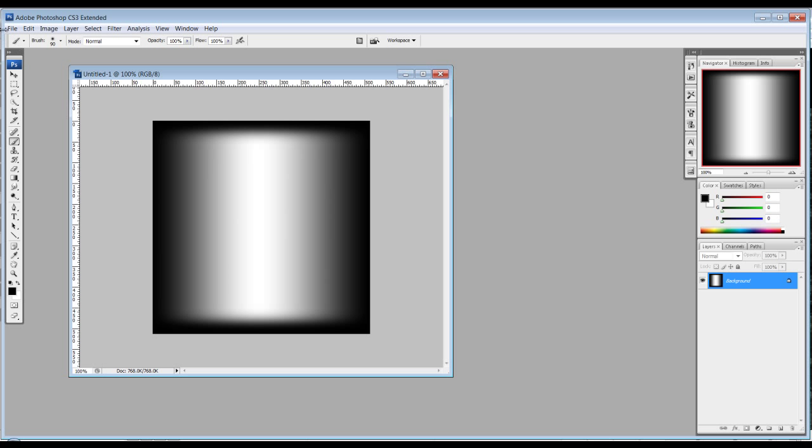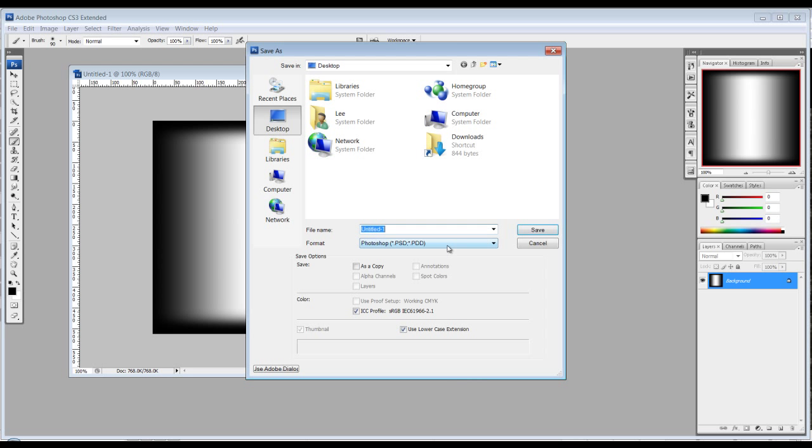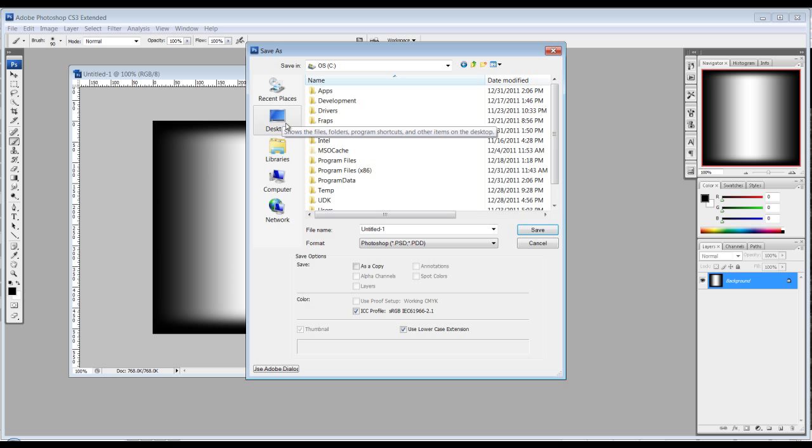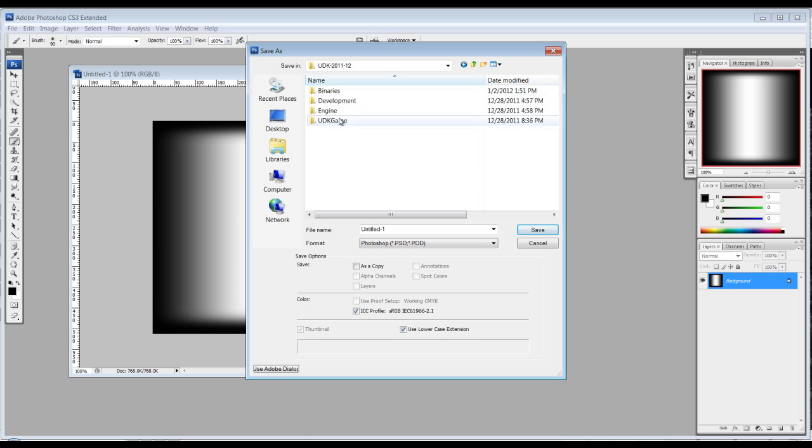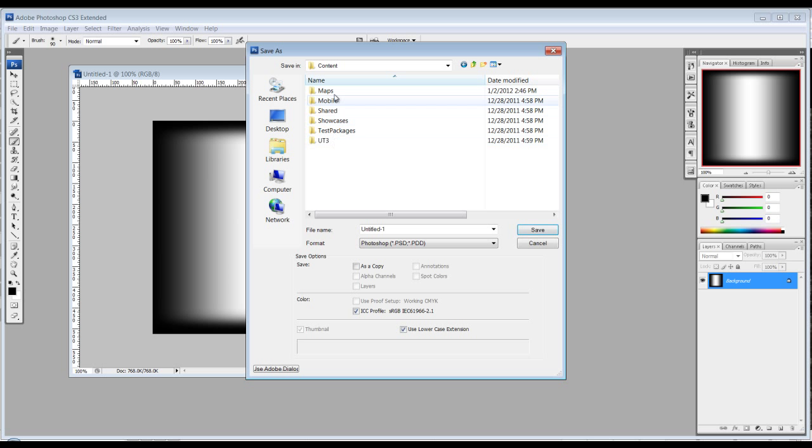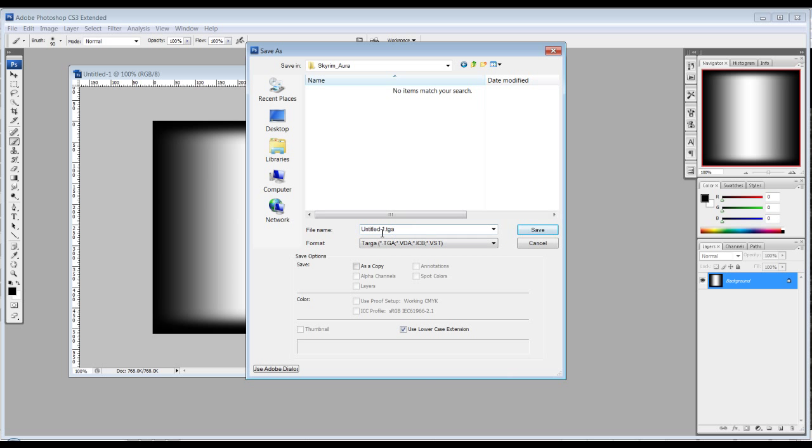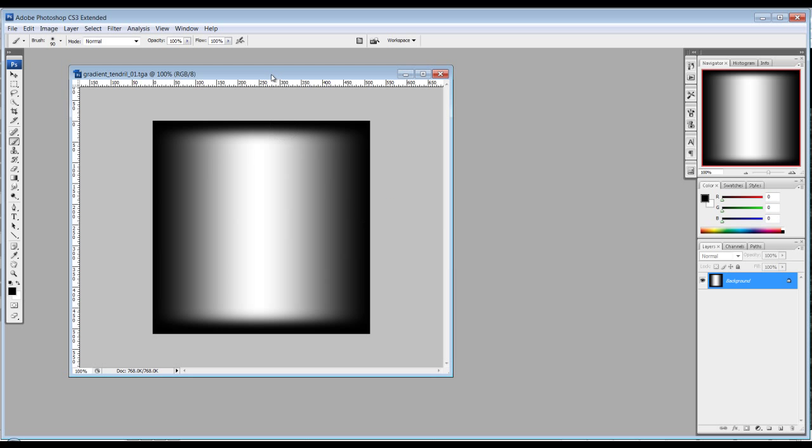So what I do is save as, and where can I go, where you stored it. So it might be UDK, the newest version, in the game, in the content. And I'm going to make a new folder and call this Skyrim Aura. And we're saving this as a Targa and call it, we'll just call this gradient tendril. 32-bit would have an alpha, we're just going to do 24-bit for the texture.